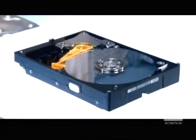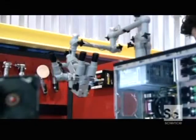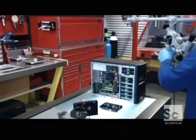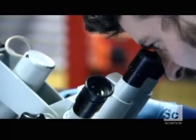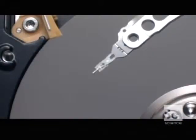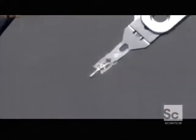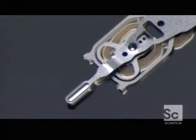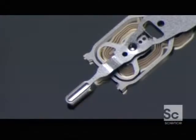But the heads never actually touch the discs. The space between the head and the surface of the disc is 5000 times thinner than a human hair. The heads float on a cushion of air created by the spinning discs, an absolutely essential cushion that prevents the head from crashing on the disc.